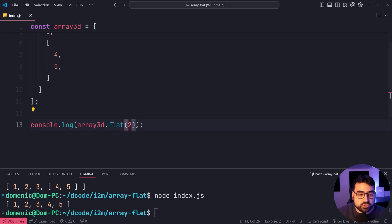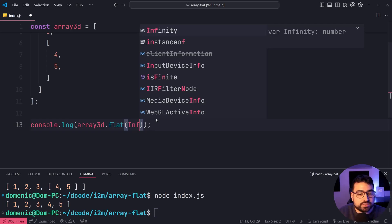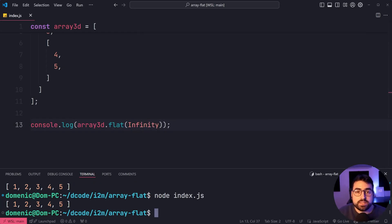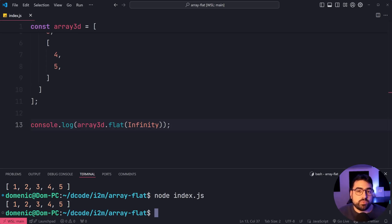If you want to do it recursively and flatten all the levels out, you can even use infinity. And it's going to give you the same result in this case, of course. But if you had even more nesting, infinity might be the way to go. But just be wary of any performance issues surrounding that.